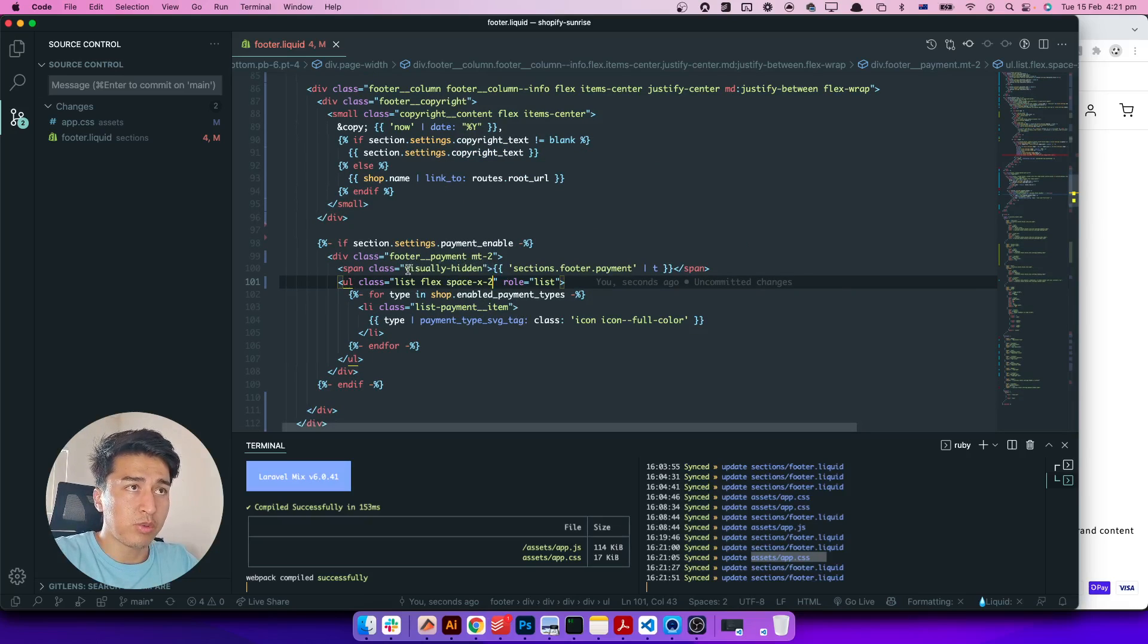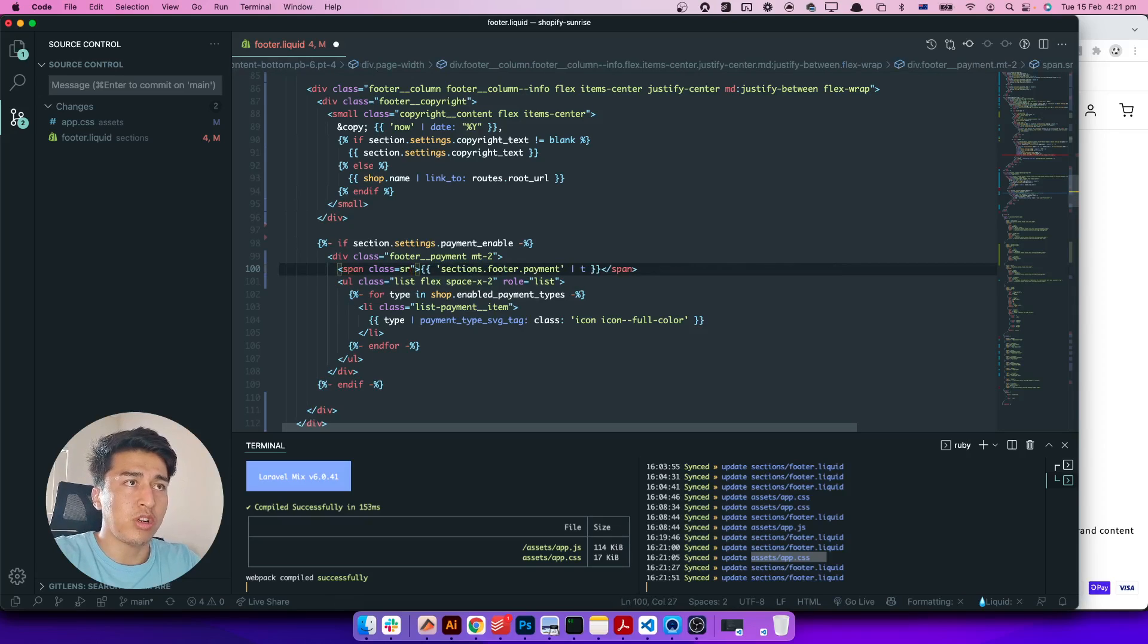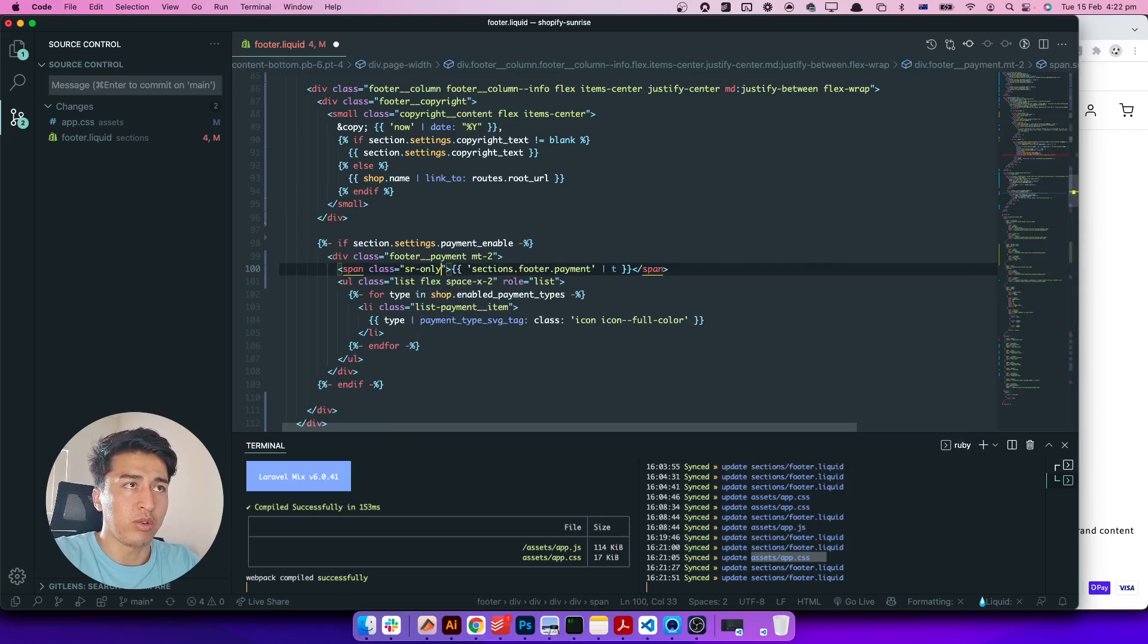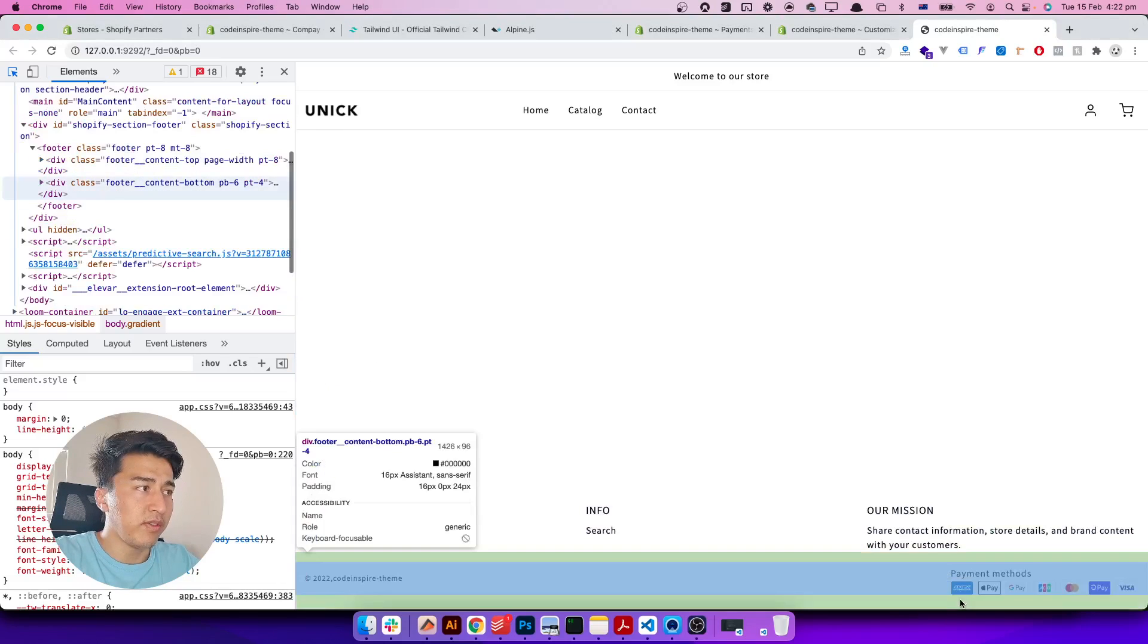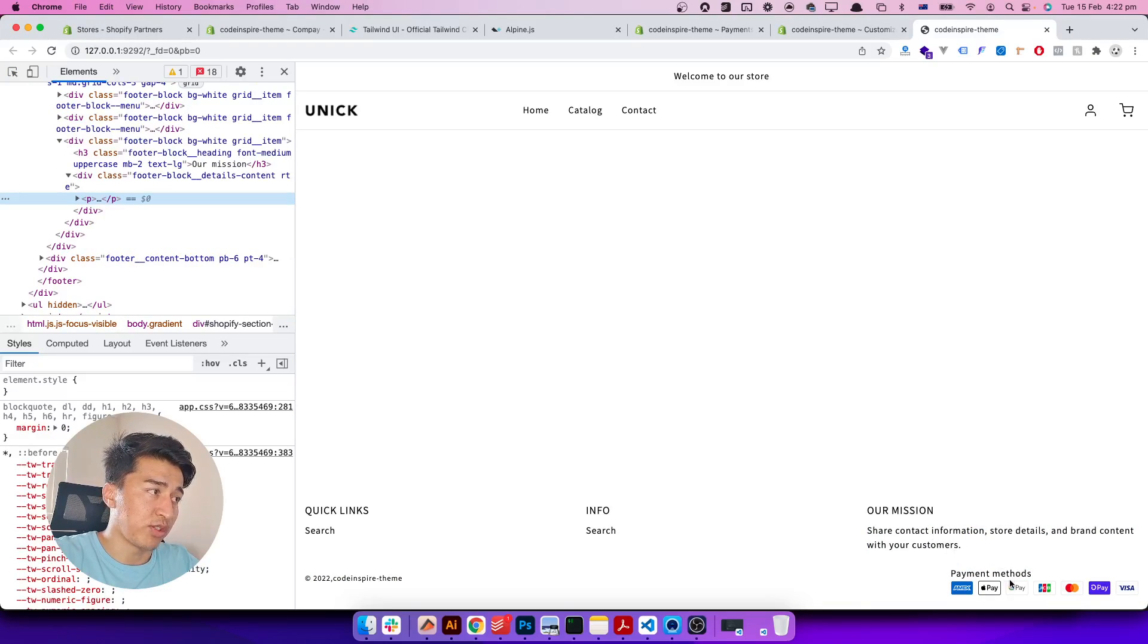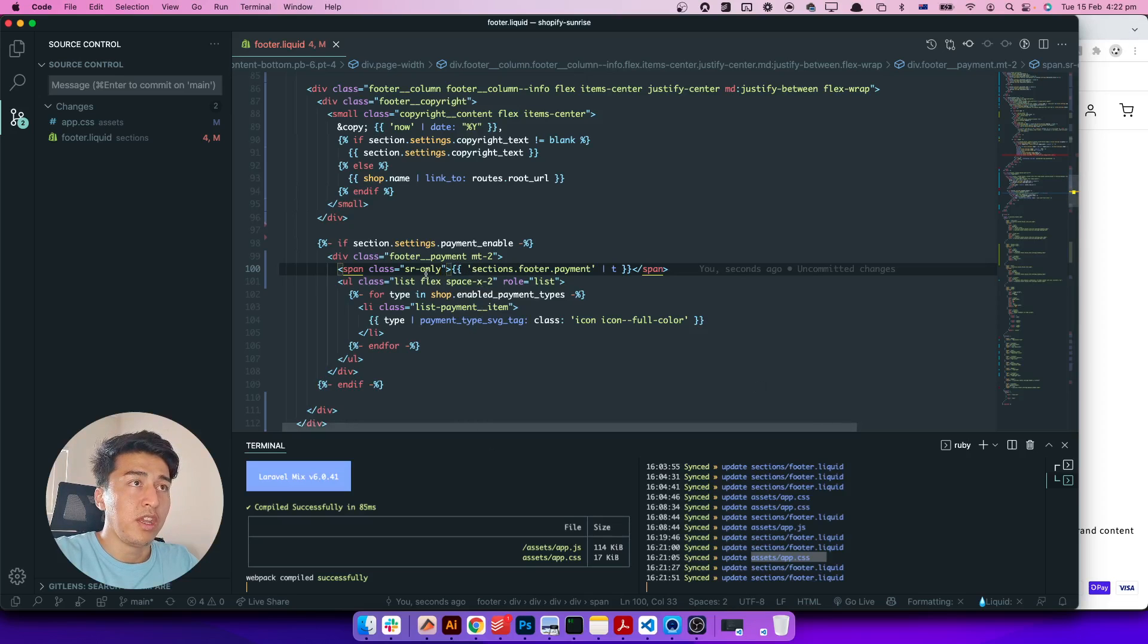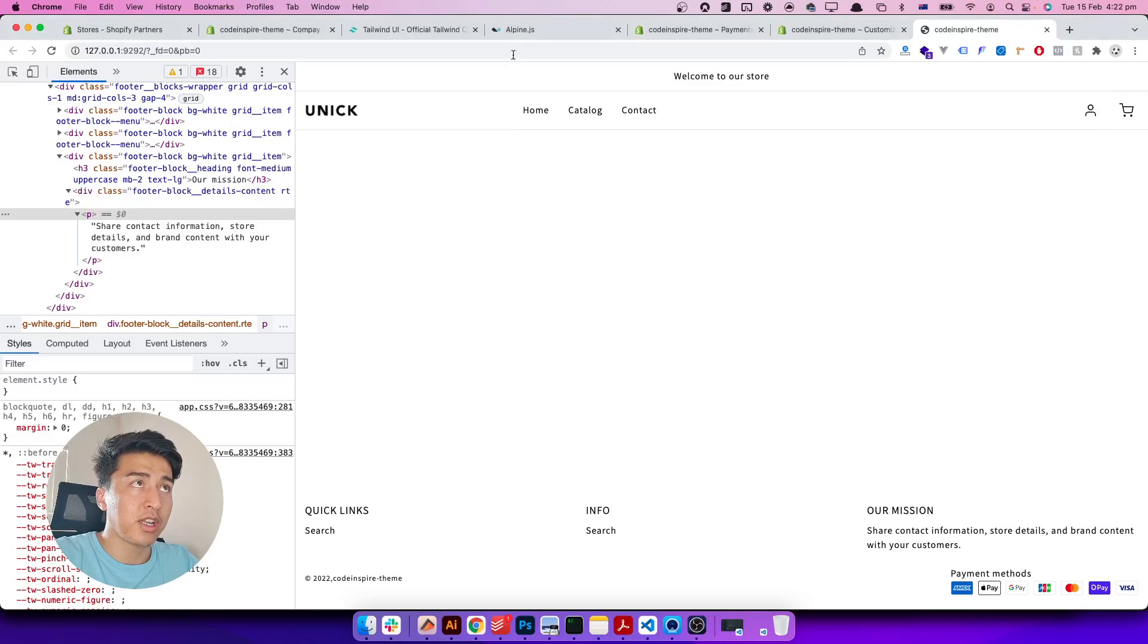And this one it says visually hidden. It should be 'sr-only', or screen reader only. We save it. It should not display the text for the payment icon in here. It should just display the icons. So I will wait for this to refresh, but it didn't, so I have to manually refresh it. It should do the trick for that part. Copyright is here.